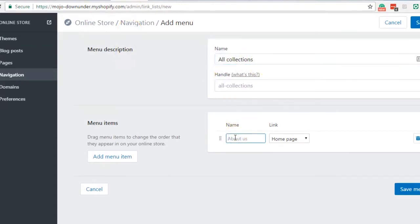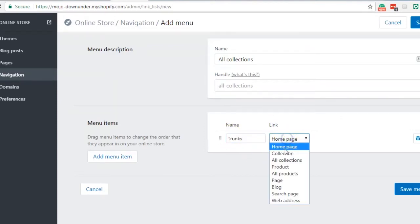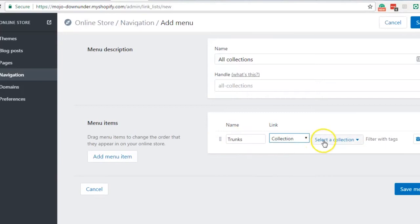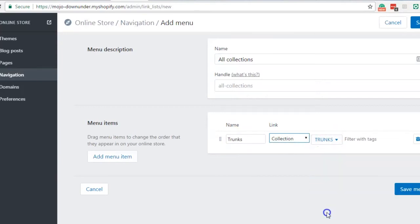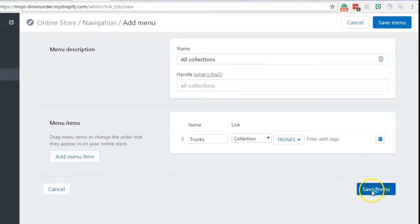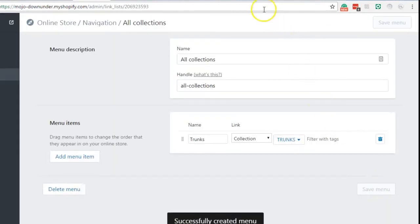So let's add the first item which is trunks. Make sure that you select the collections, then I will choose the trunk in the list. Now before we dive in and add all the collections, let's just quickly test this one and continue on the steps before we add more into the list.